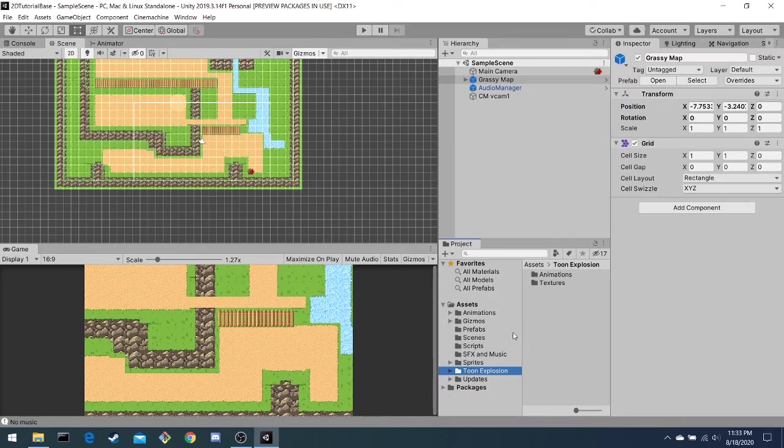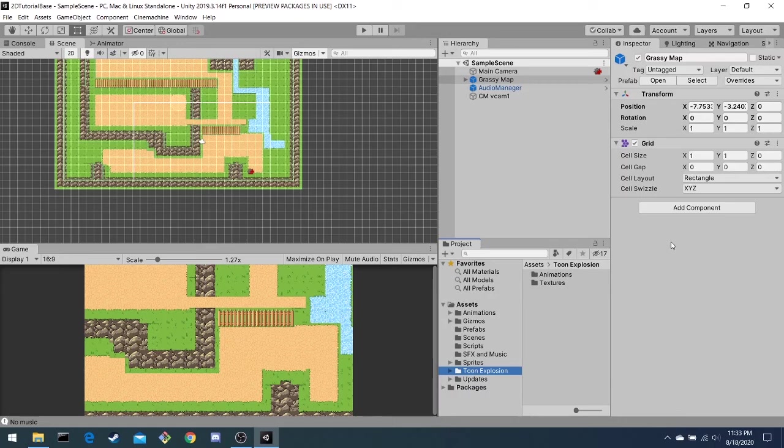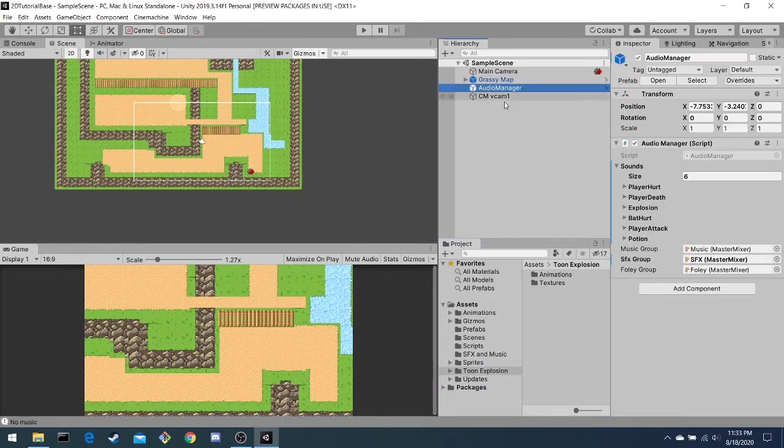And then to the far right, we have the inspector, which holds information and components for game objects. And we will be using this constantly for the player and enemy values.